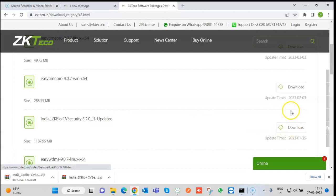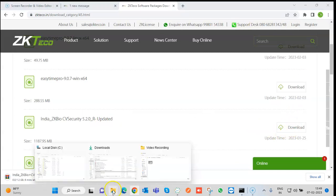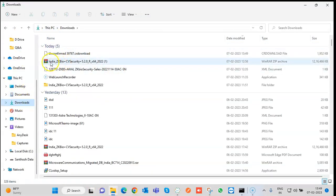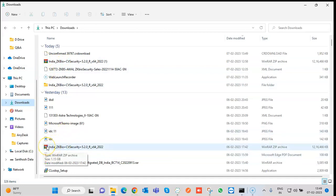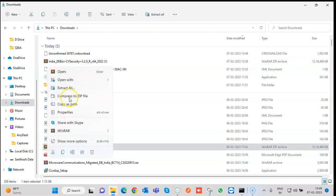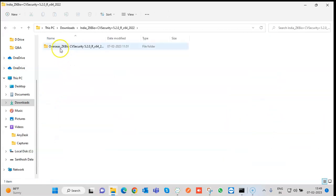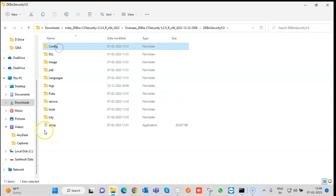It will take some time to download. Since I have already downloaded it earlier, it will be in the Downloads folder. It will always be in a zip file, so we need to extract it. Right-click on it and select Extract All. After extracting, click on the extracted folder and you will get a setup file.